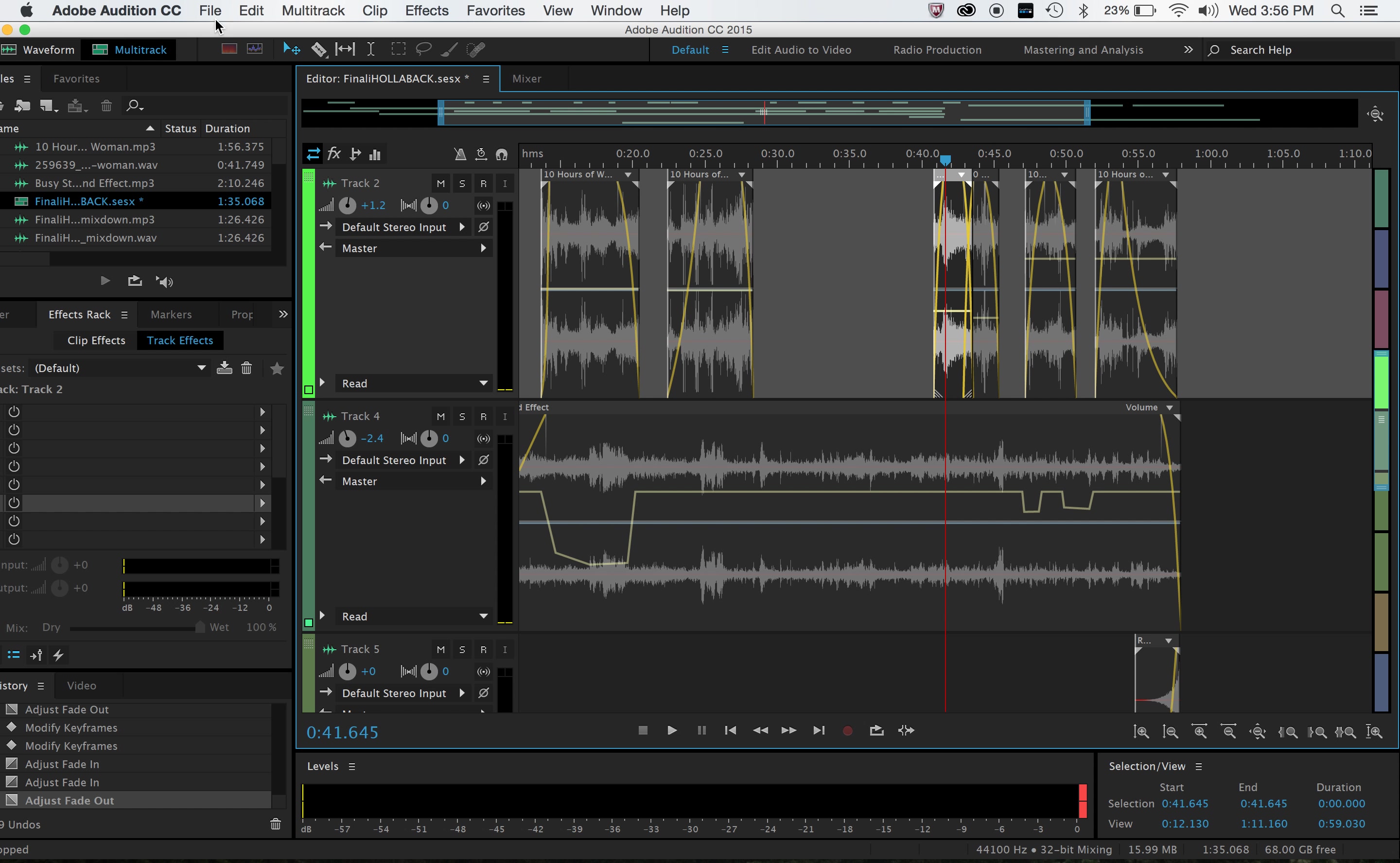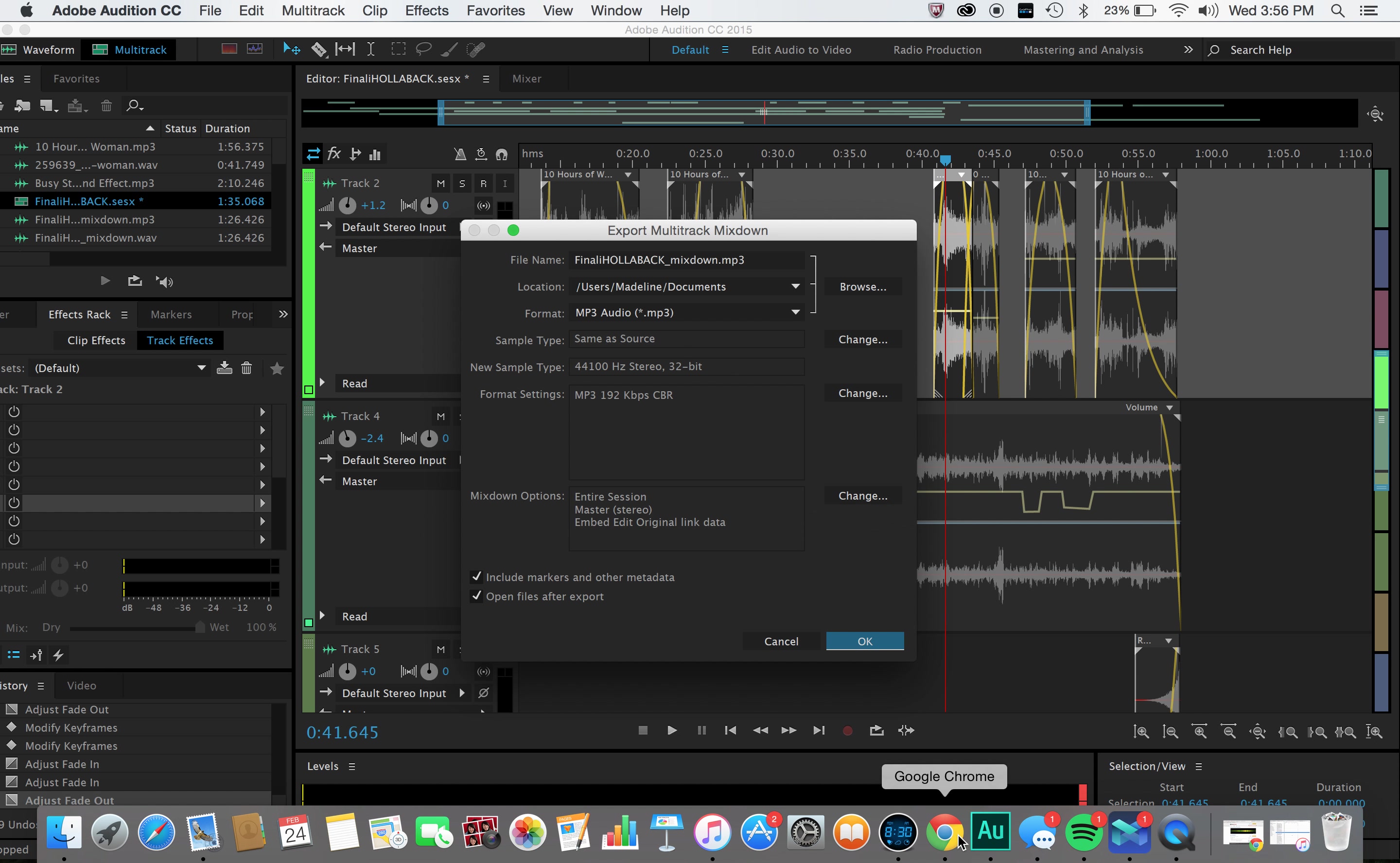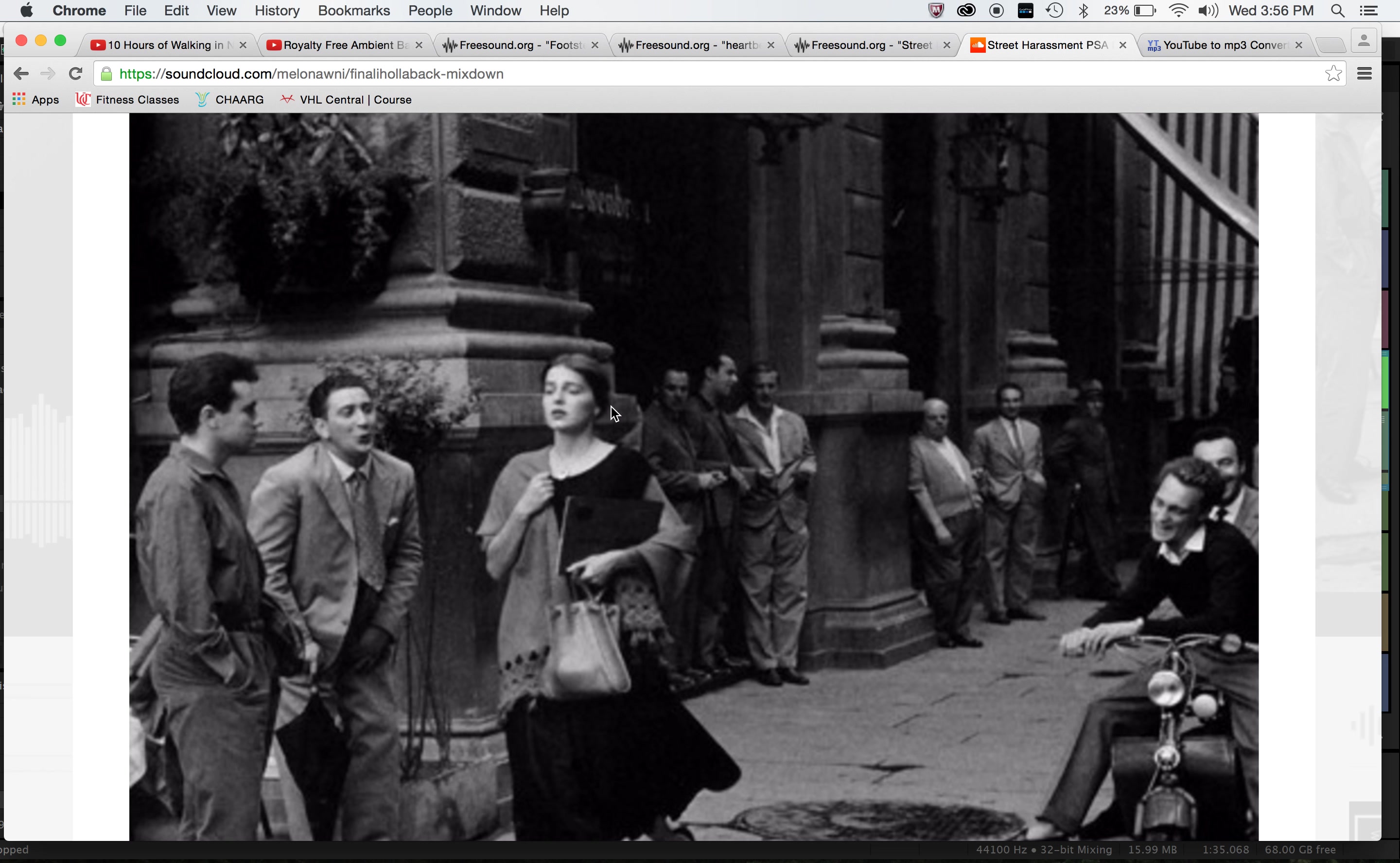And finally, in order to export it, I did export multi-track mixdown entire session, and I changed the format to MP3. And then I went ahead and I uploaded it onto SoundCloud. And here you can see it as street harassment PSA. I chose this picture, kind of a vintage picture of a woman being street harassed, and you can see the look on her face.